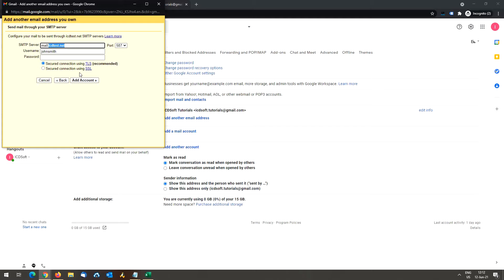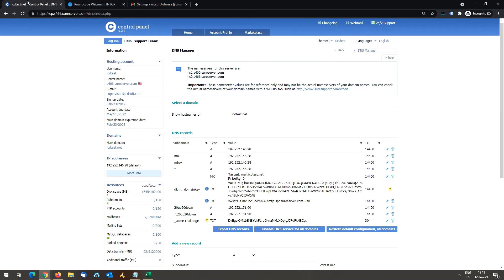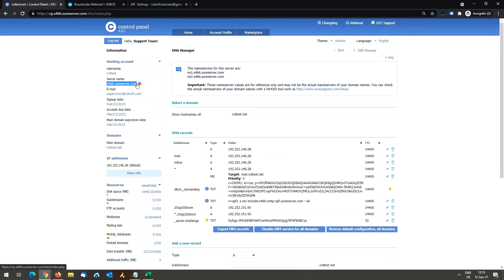In this case, the domain name icttest.net is hosted on server s466.sureserver.com. You can view the server name under information on the left hand side of your hosting control panel screen. Here is the server name. Copy that and replace your domain name with the server name.